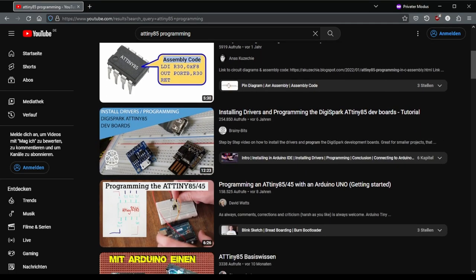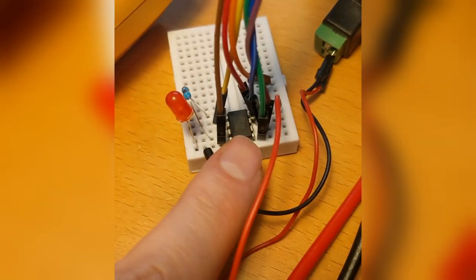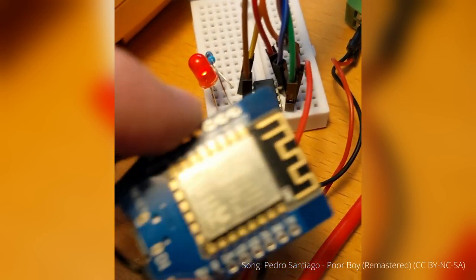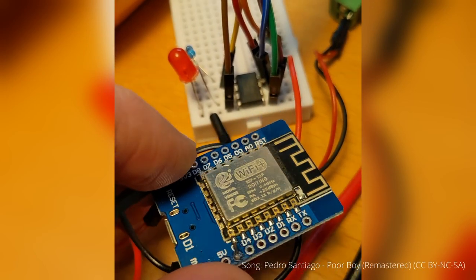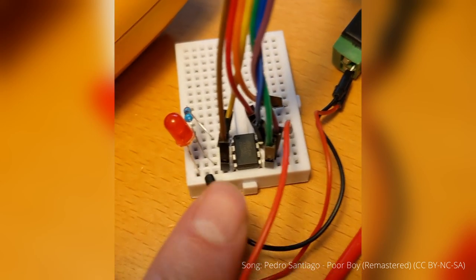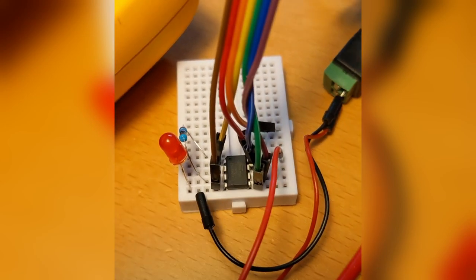For the first test run I connected one of the GPIOs with the LED and resistor. By the way, here you can see that it is much smaller than a Wemos D1 mini.